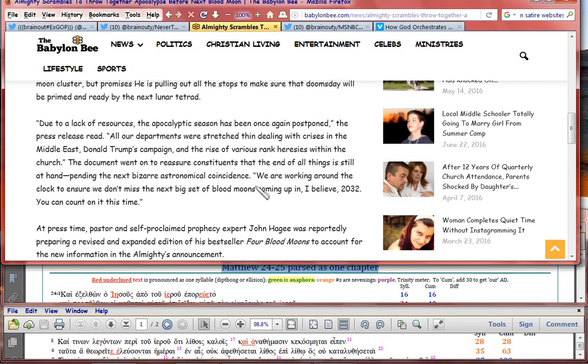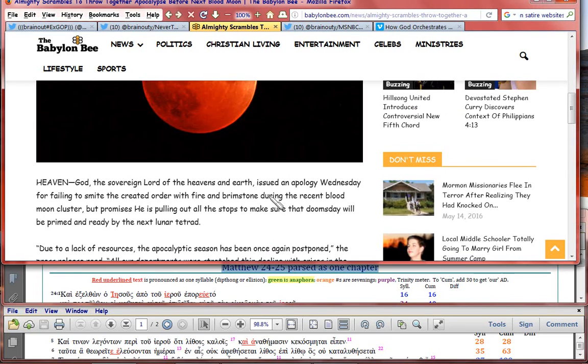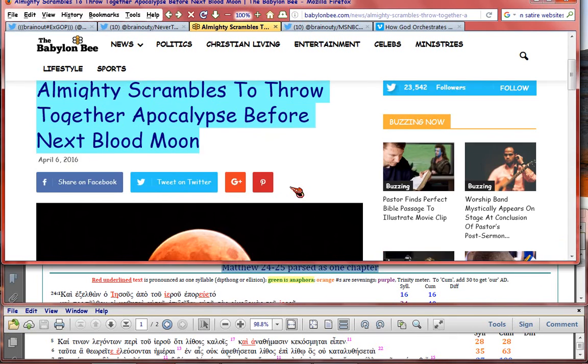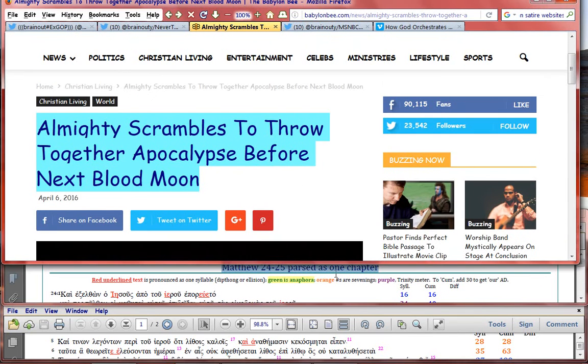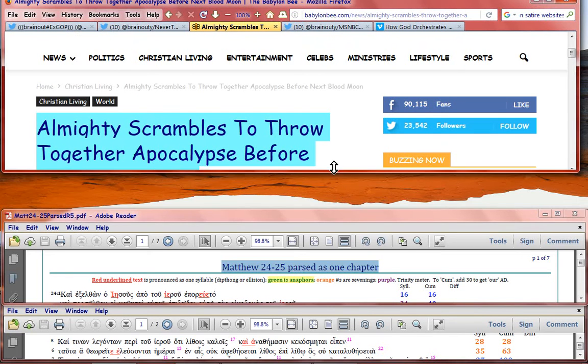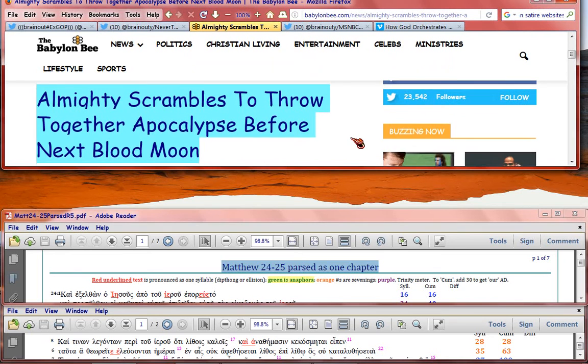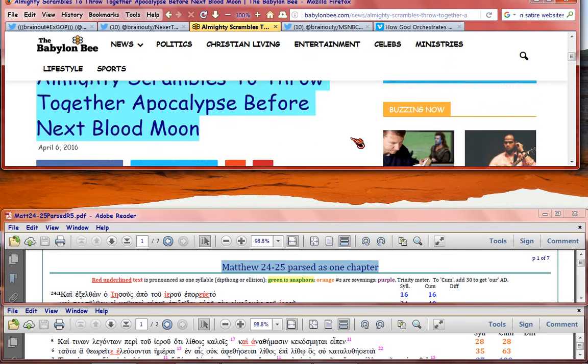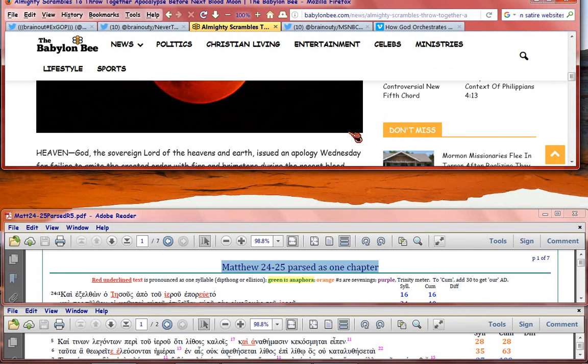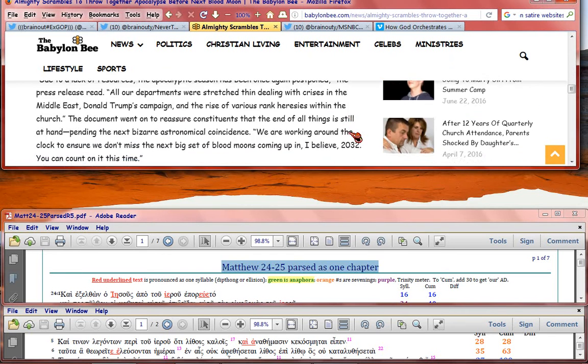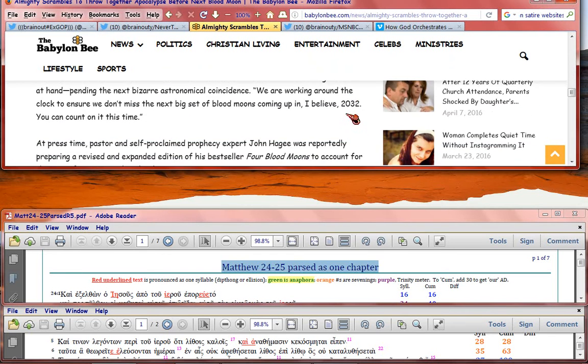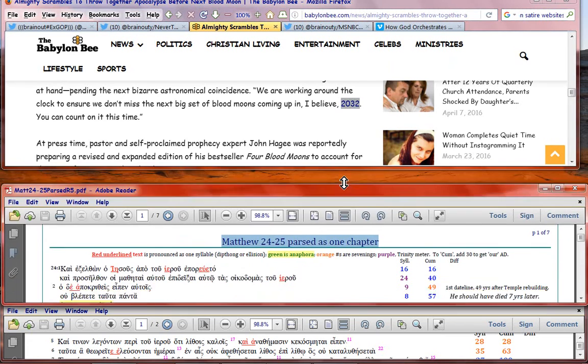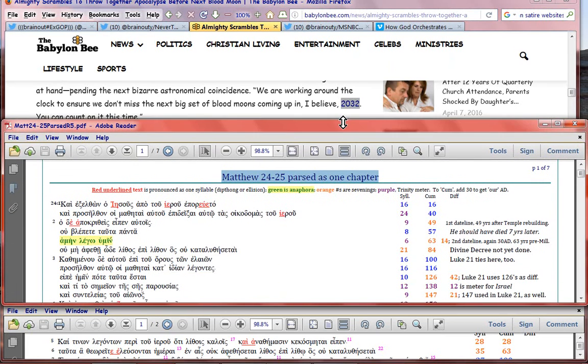You see why that's so funny? Now, I want to show you something. We're going to turn this up a little bit, see? Scrambles to the next blood moon, and we're going to roll this down a little bit, and here we are 2032!